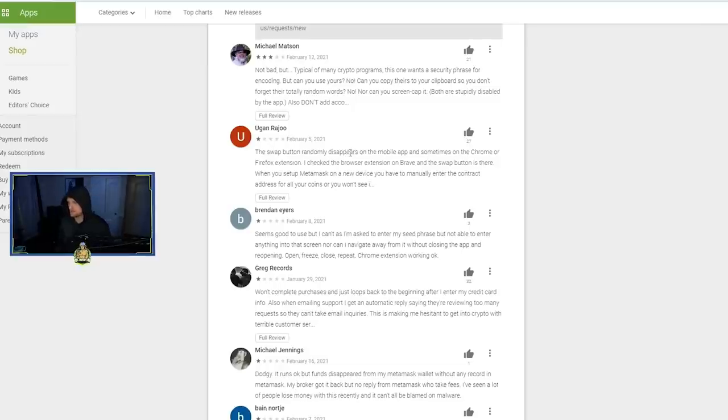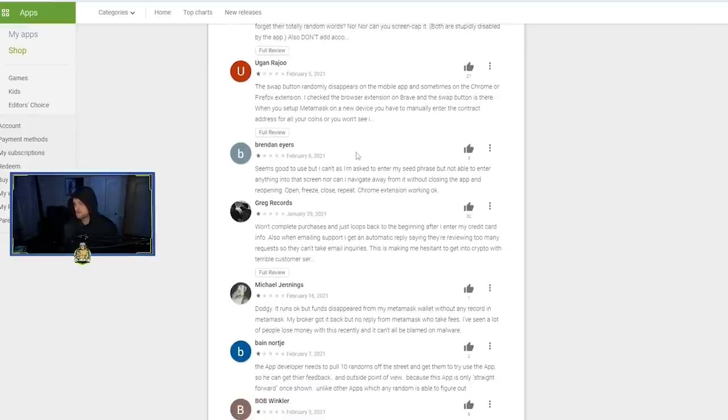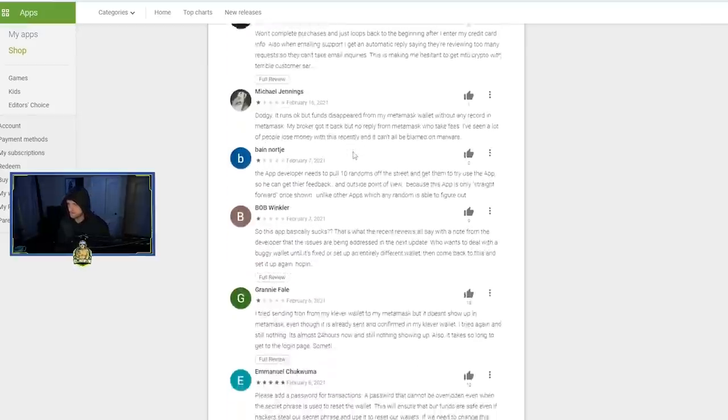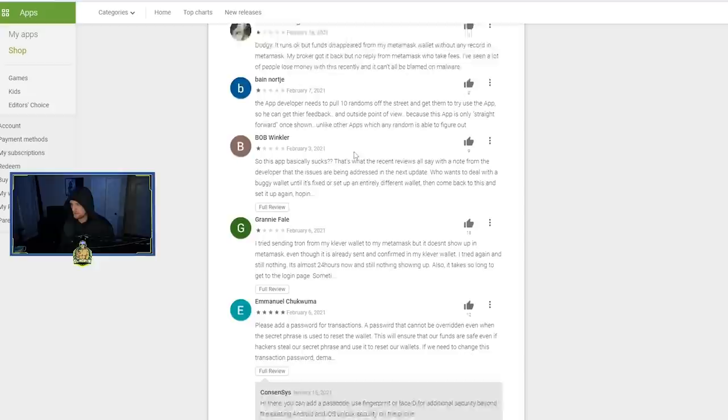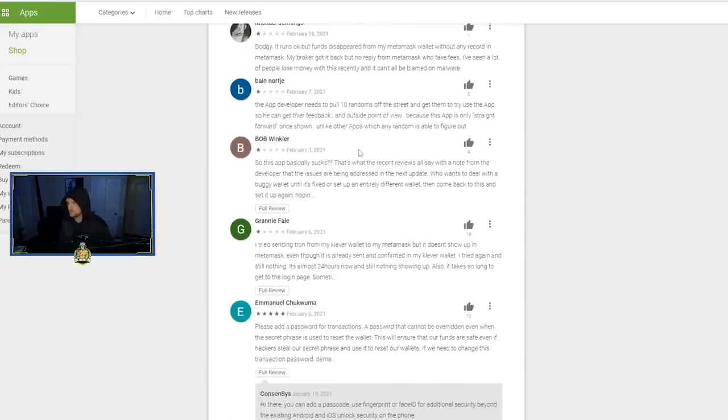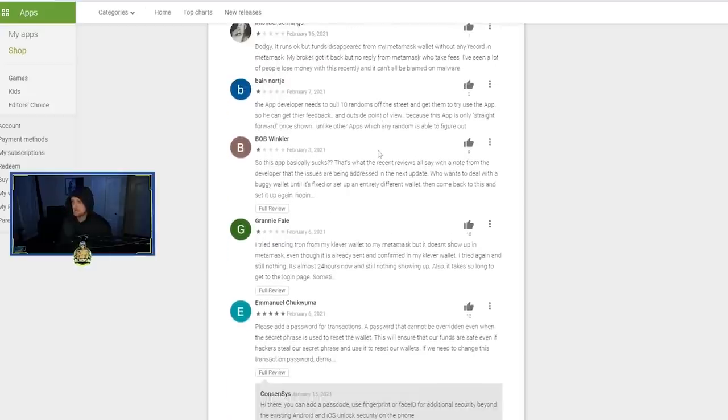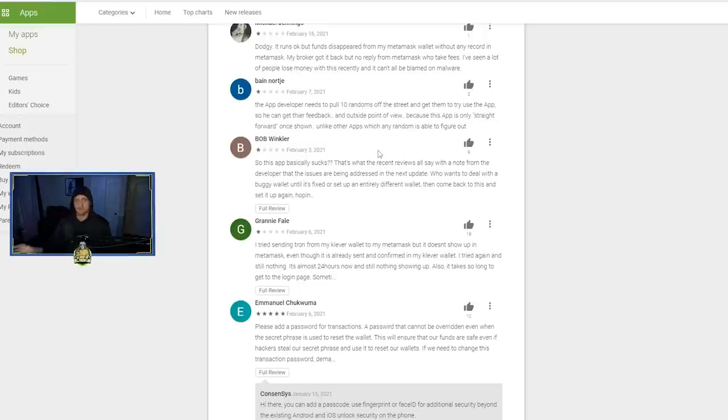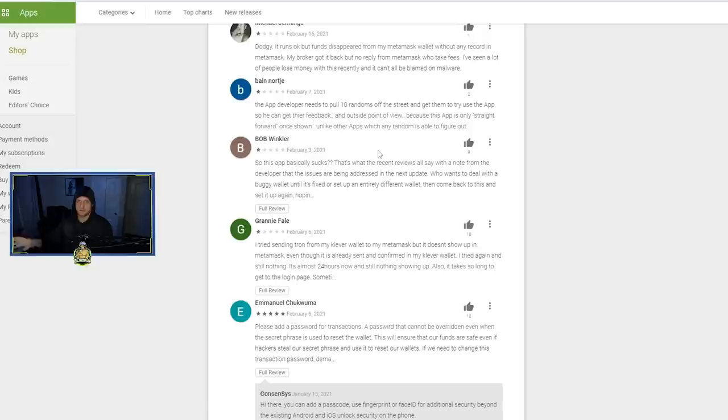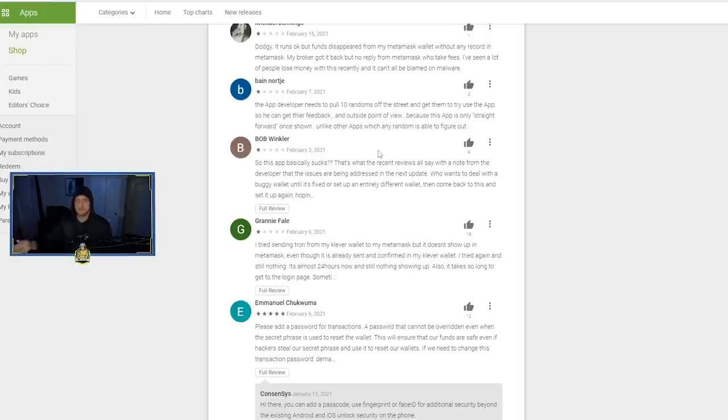One of the things that you start to gather when we start going through all of these review bombs are two major things. One thing is that you have people that just don't understand how crypto works—the private key thing or anything along those lines. They just don't understand how it functions, which is fair.